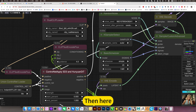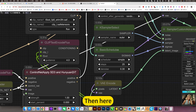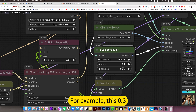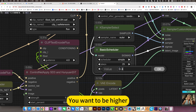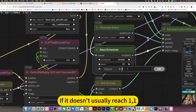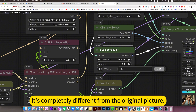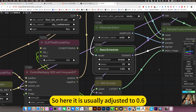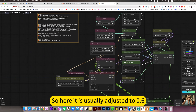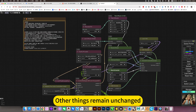Then here is the degree setting. If you want it higher, you tune it up. But if it reaches above 1, it is completely different from the original picture. So here it is usually adjusted to 0.6, and other things remain unchanged.